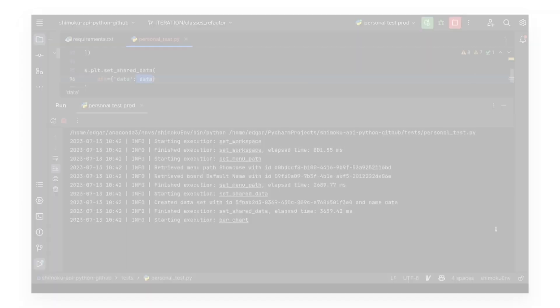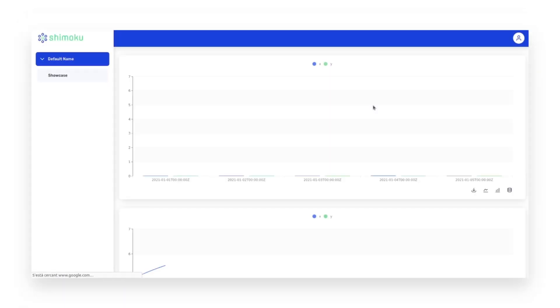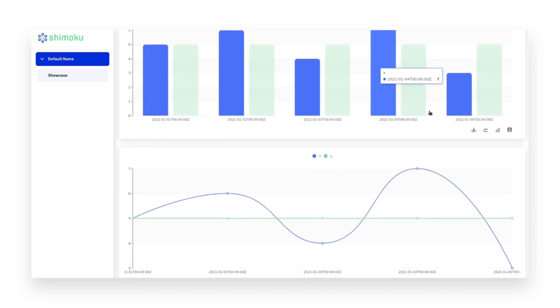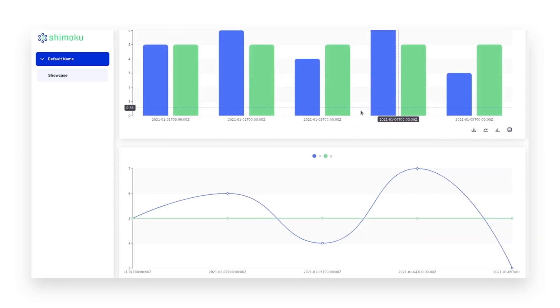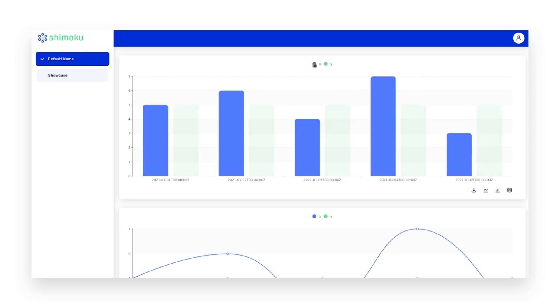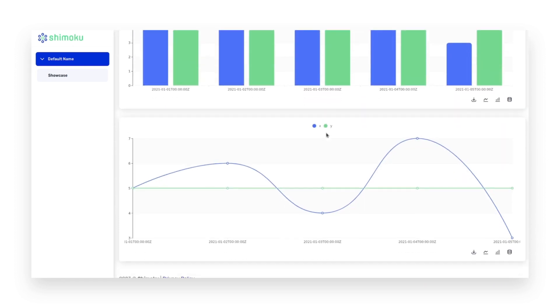In the logs, we can see that only one dataset has been created. As a result, we get a bar chart and a line chart that share the dataset. If the SDK knows it can reuse datasets between executions, it can make more efficient decisions.